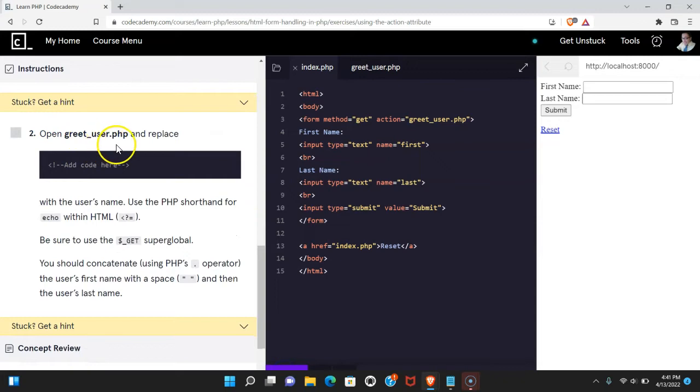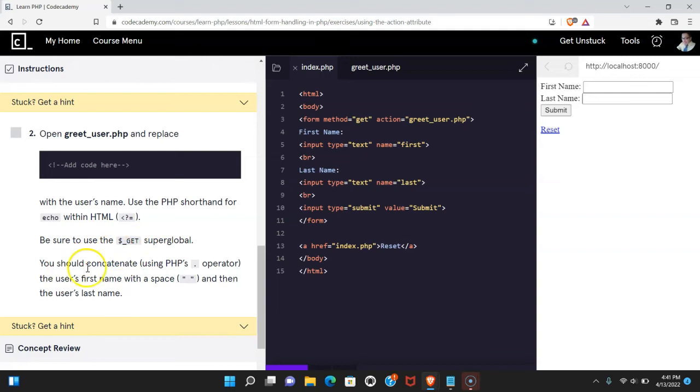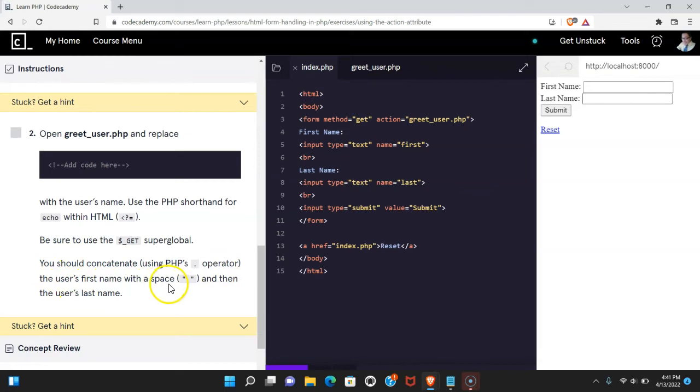Two says open greetuser.php and replace this code here with the user's name. Use the PHP shorthand for echo within HTML. Be sure to use the GET super global. You should concatenate using PHP's dot operator the user's first name with a space and then the user's last name. Let's do that now.